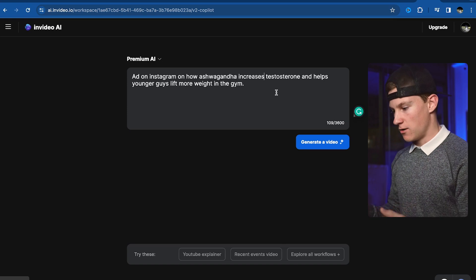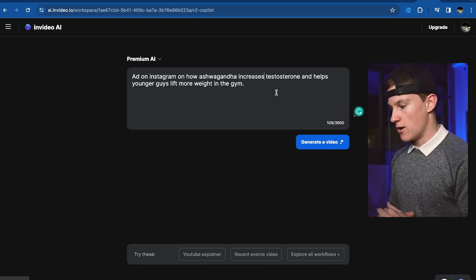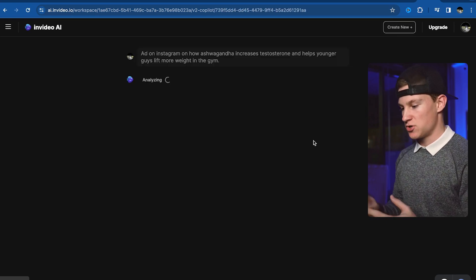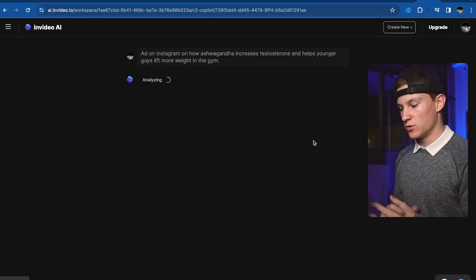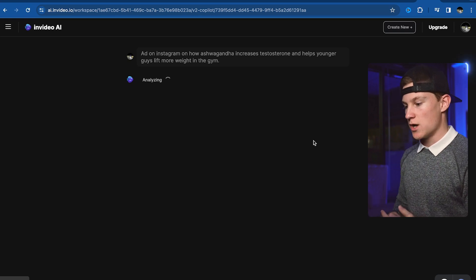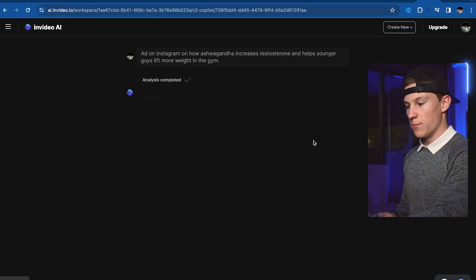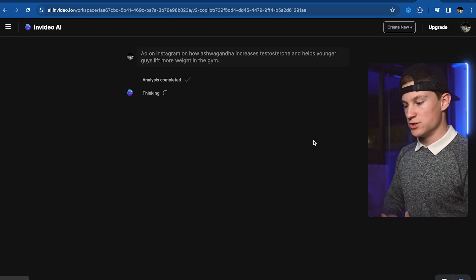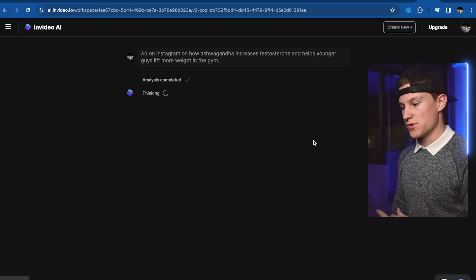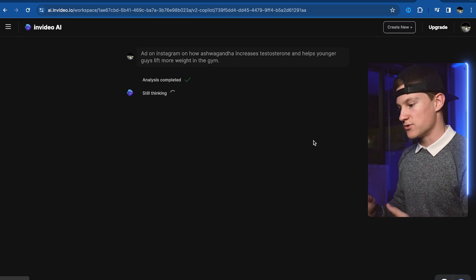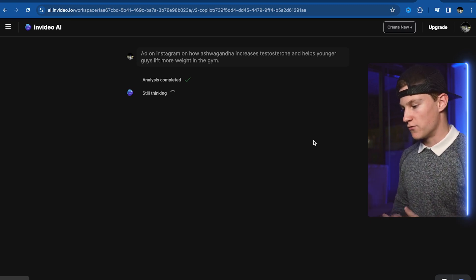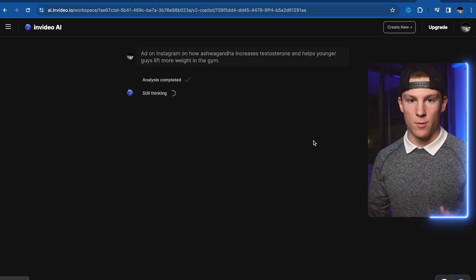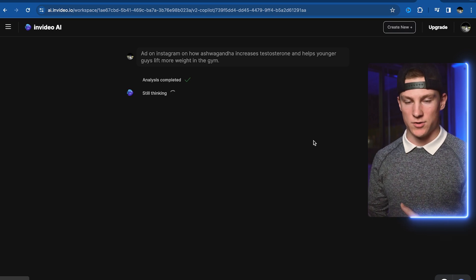So we typed out our prompt here. We're now going to click generate video. It's going to start generating the scenes and what type of content that we actually want. Then once we actually choose from the pop-up it's about to bring us here in a minute, we'll actually create the video. You can see it says analysis complete and it's still thinking. So we'll wait for it to think real quick and then it will give us a pop-up as soon as it's done thinking.